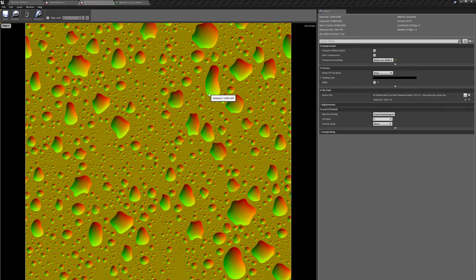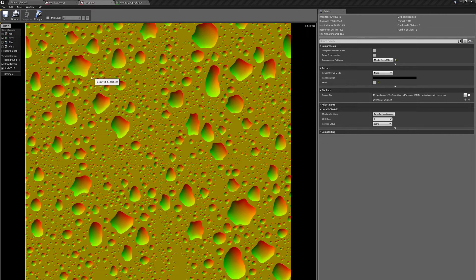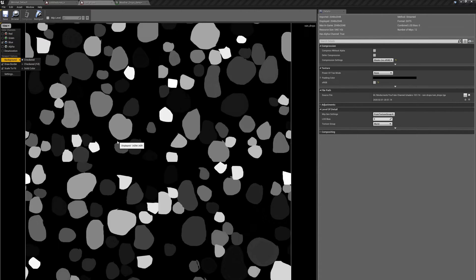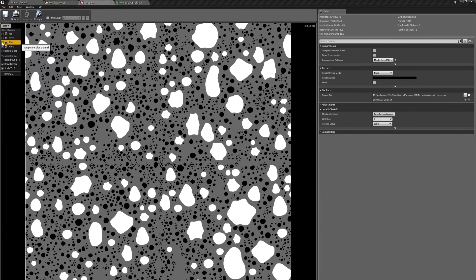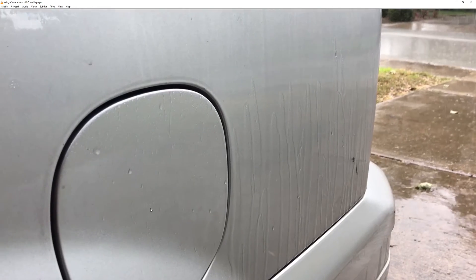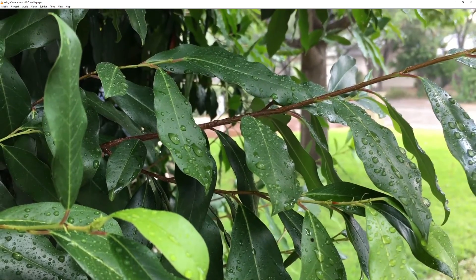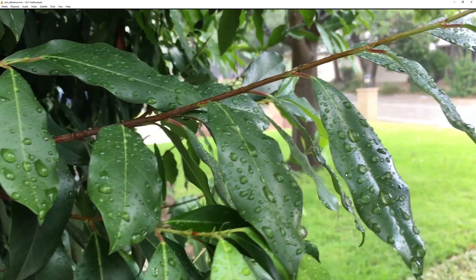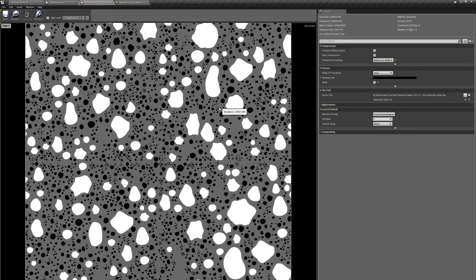We're going to start out today using this raindrop texture. You can see that I've got the red and green channels displayed — this is what's going to create the normal of our drops. In the blue channel I have a mask which is a temporal offset; this mask makes each of the drops appear at a slightly different time. Finally, in the alpha channel I have a mask where the small black dots represent drops that I want to be static, and the larger white dots represent drops that I want to be animated on the surface. Some drops are static and when a drop hits it's a little bit animated — there's some movement to it. That's the effect we're going for.